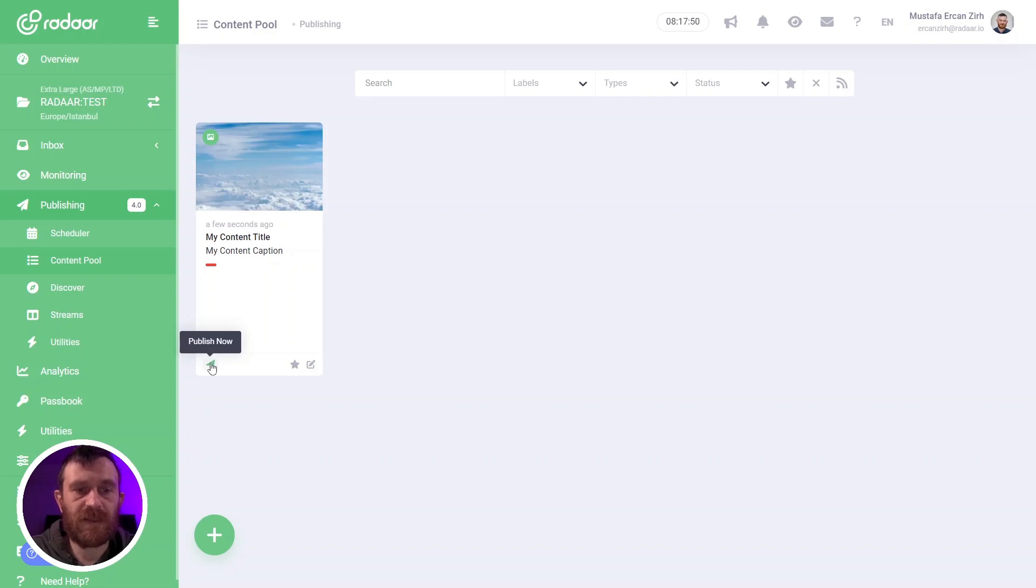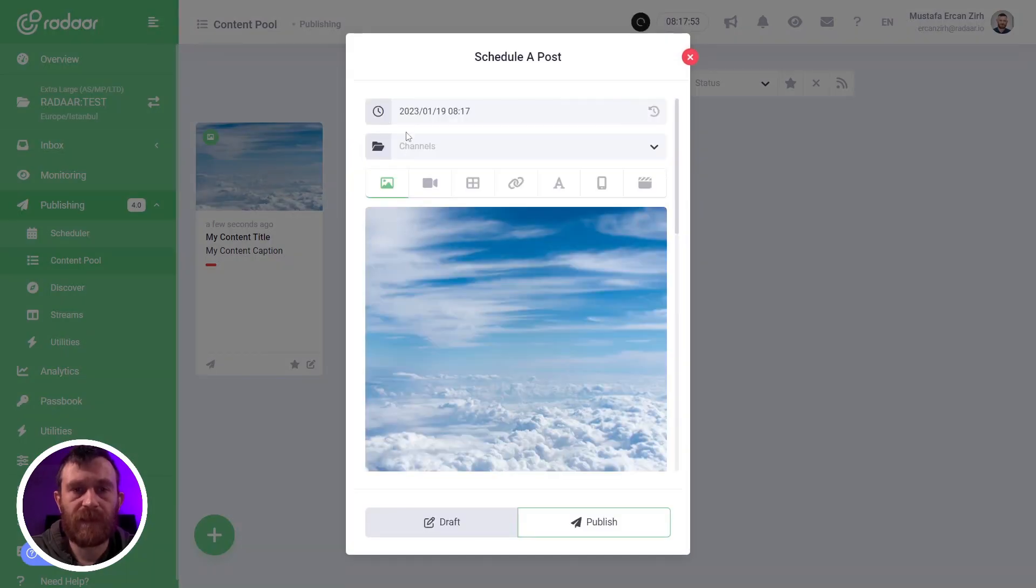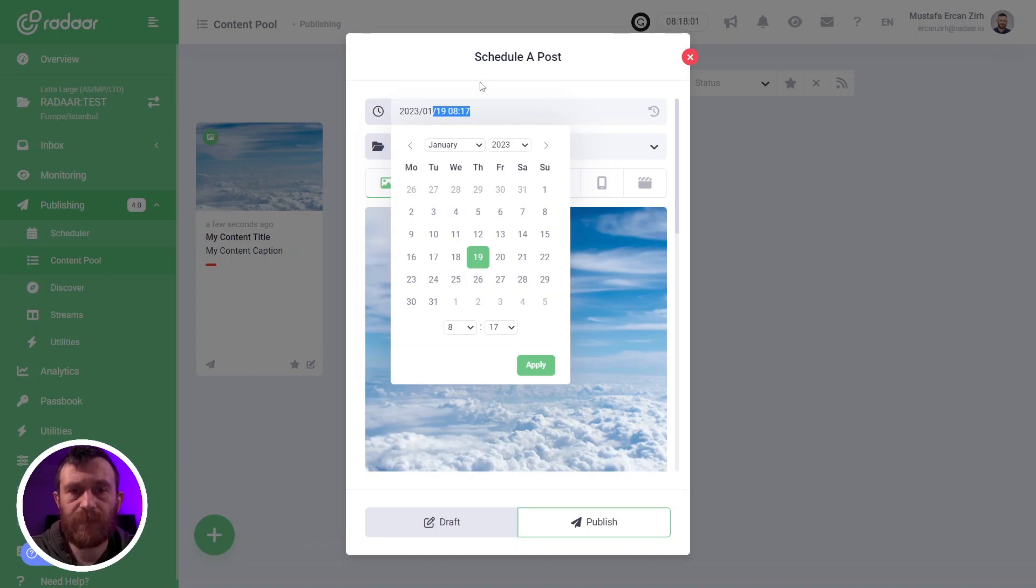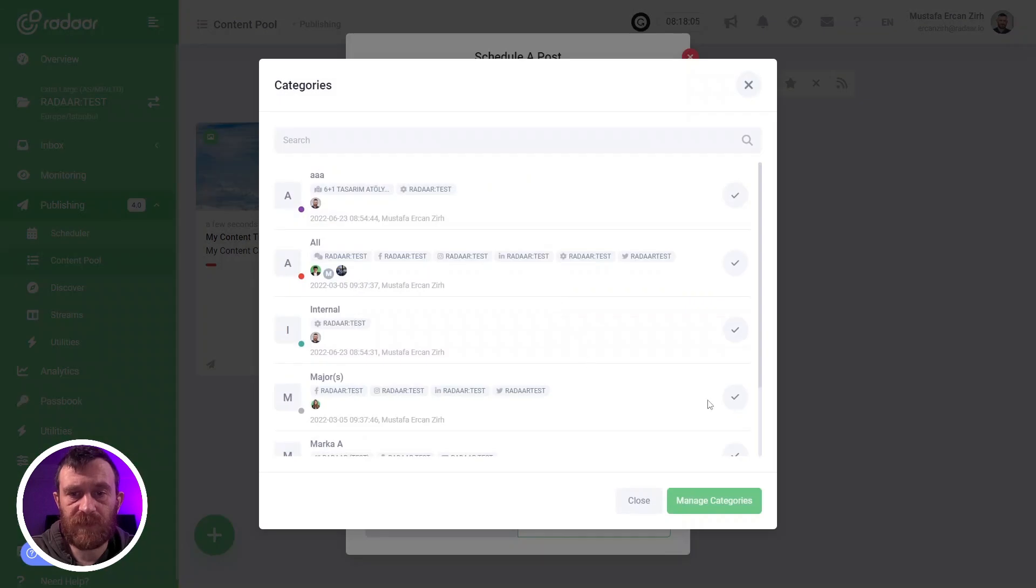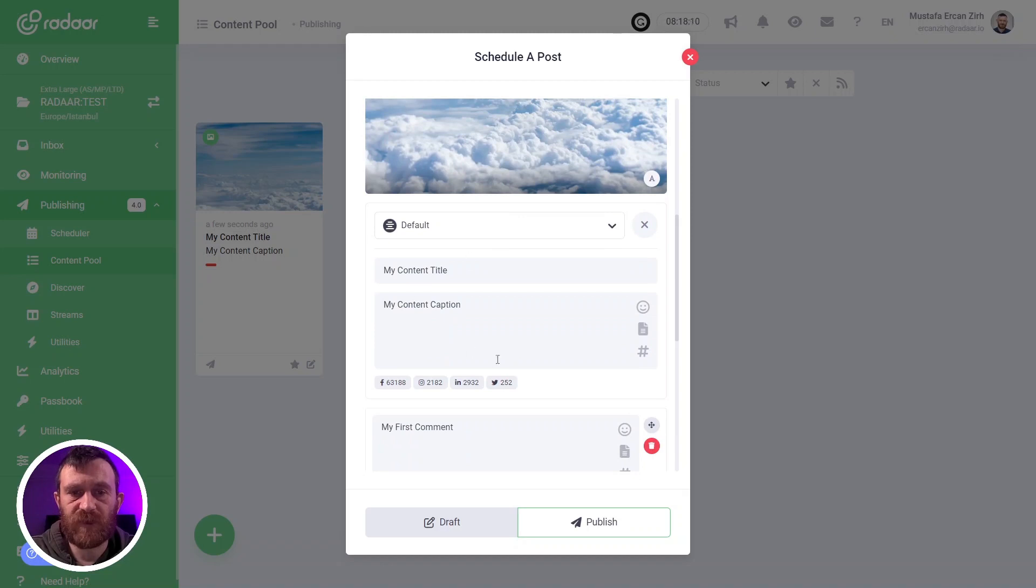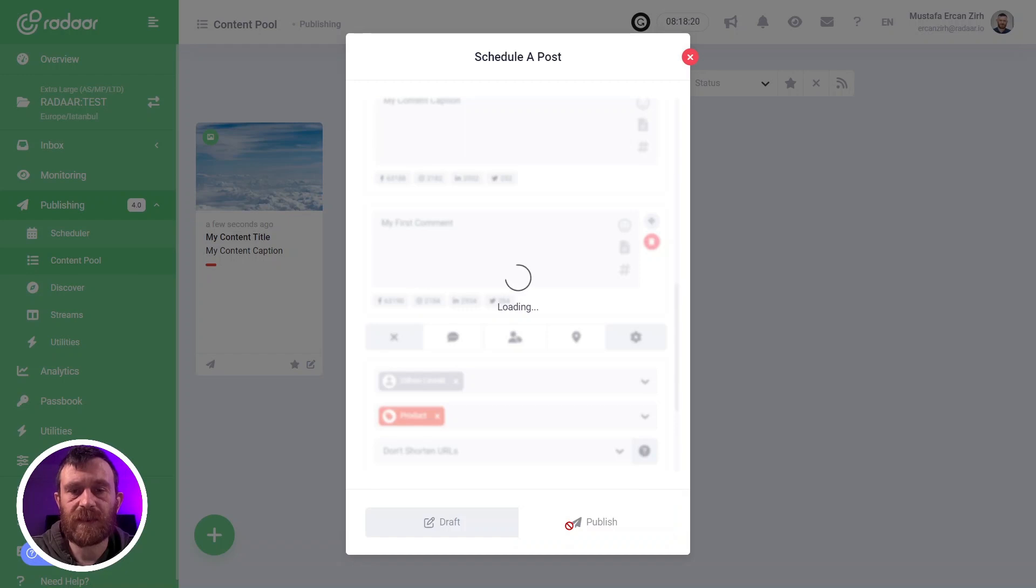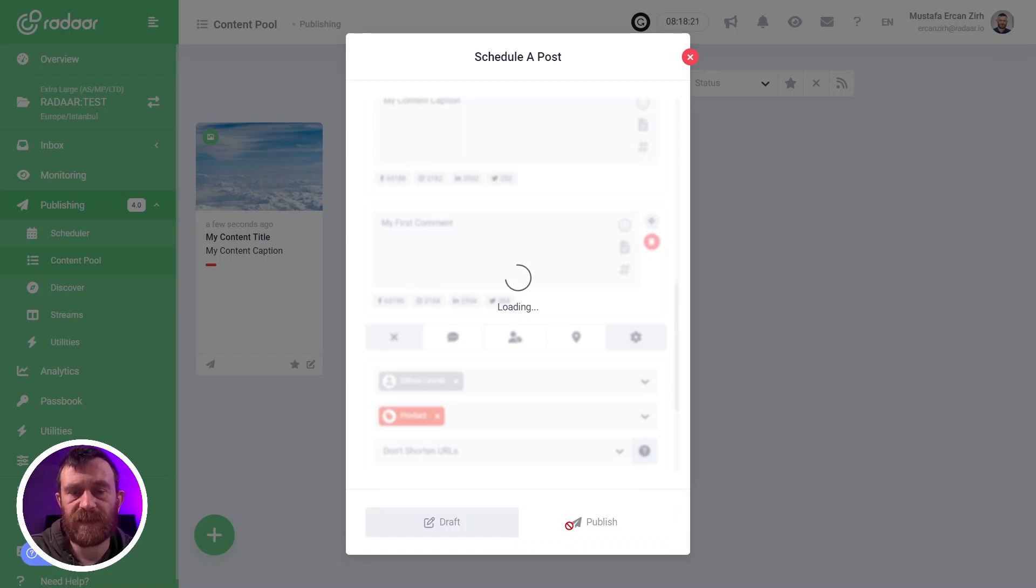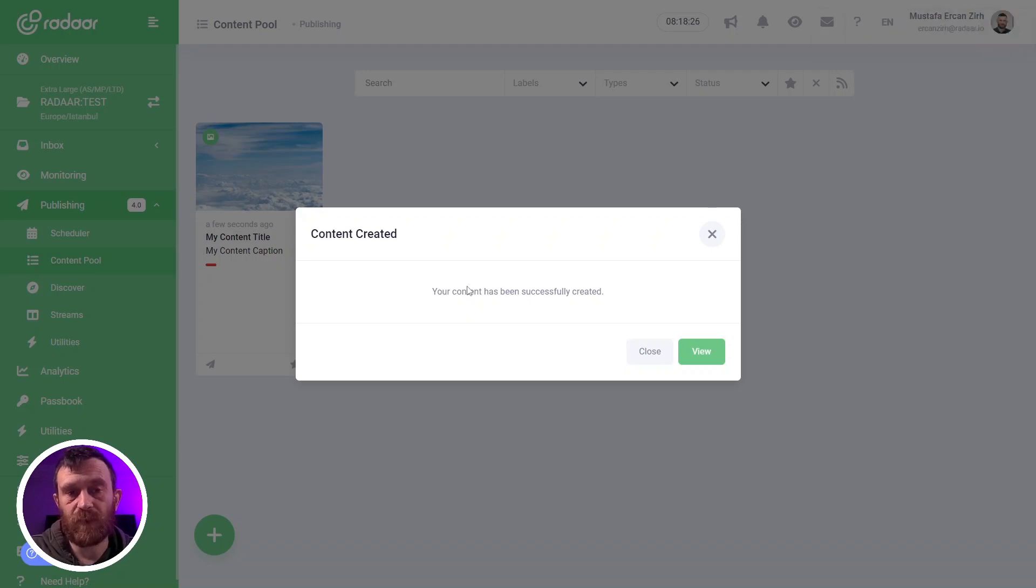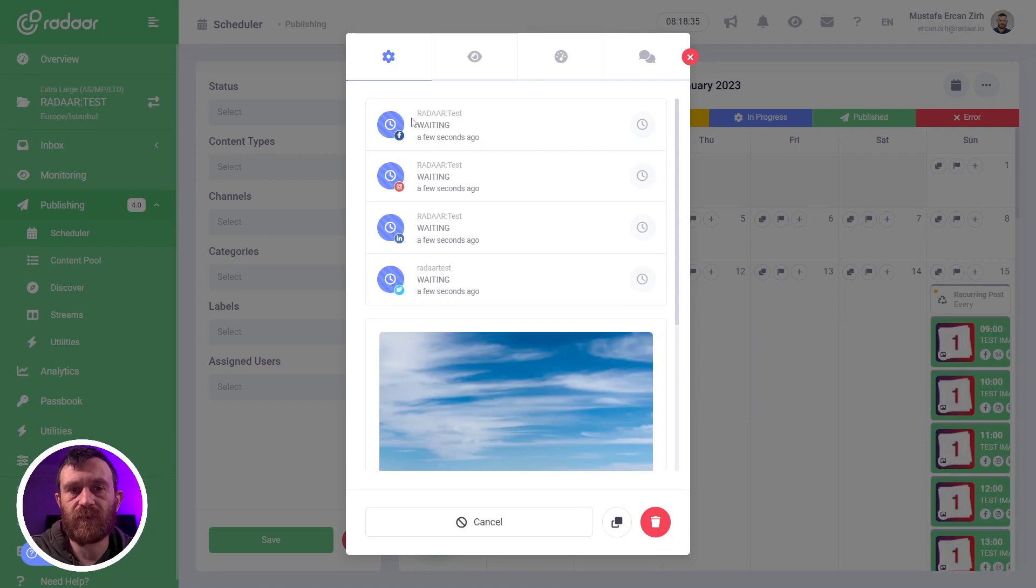When you want to publish one of these contents, you can easily click the publish now button. You can schedule these contents for now or for future dates, and you can select the channels which you want to publish these contents. You can still make some changes—it will not affect your original content. Then you can easily click the publish now button to start the process. A copy of these contents will be created on scheduler as a post.